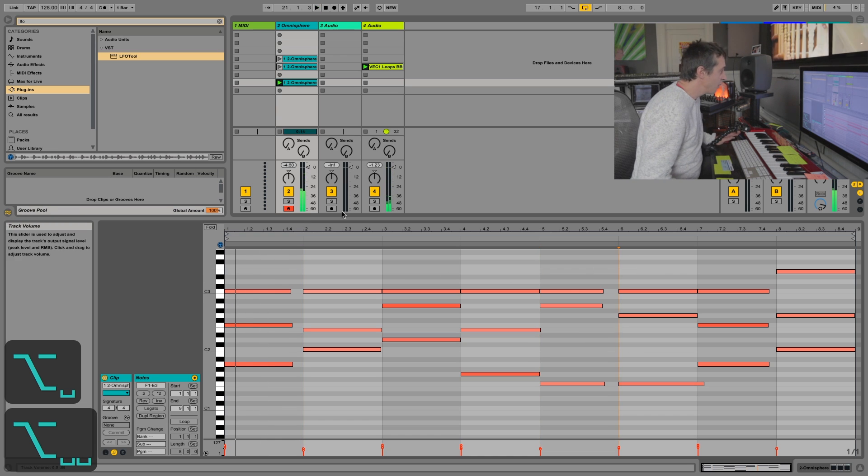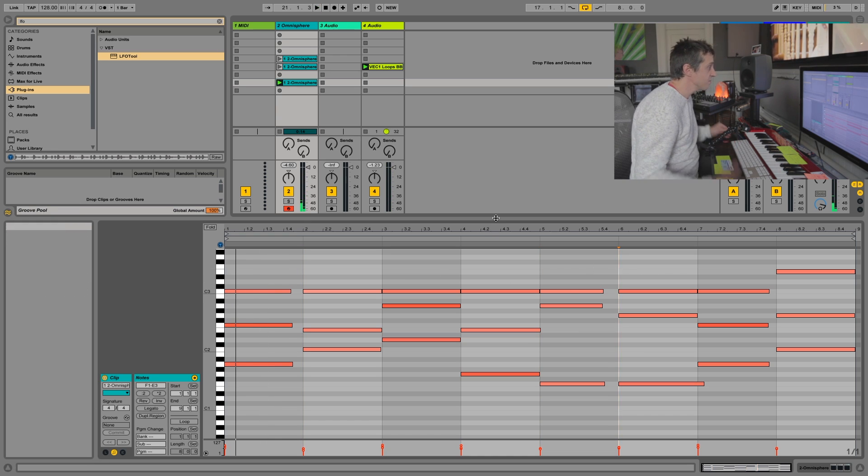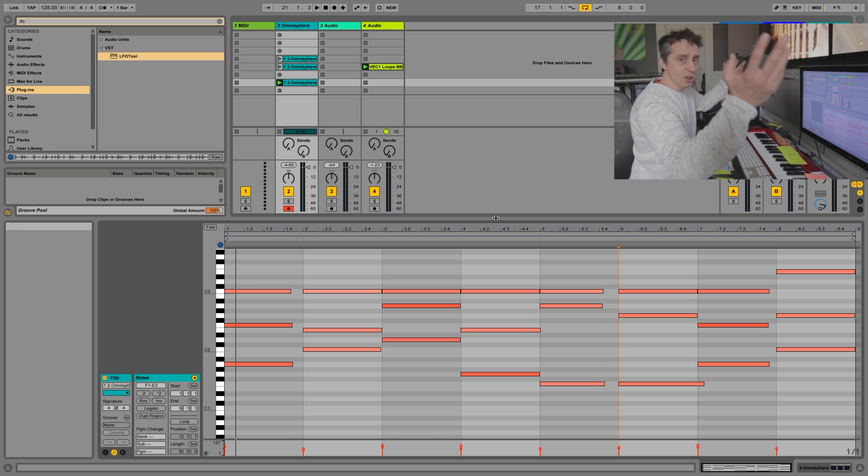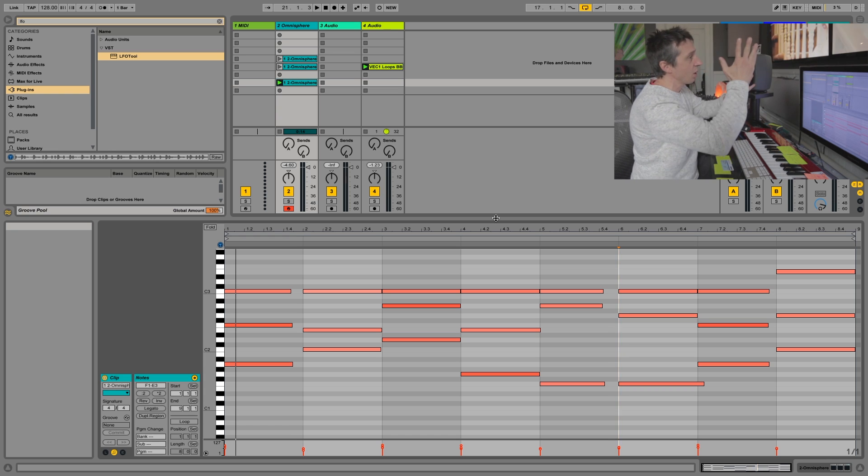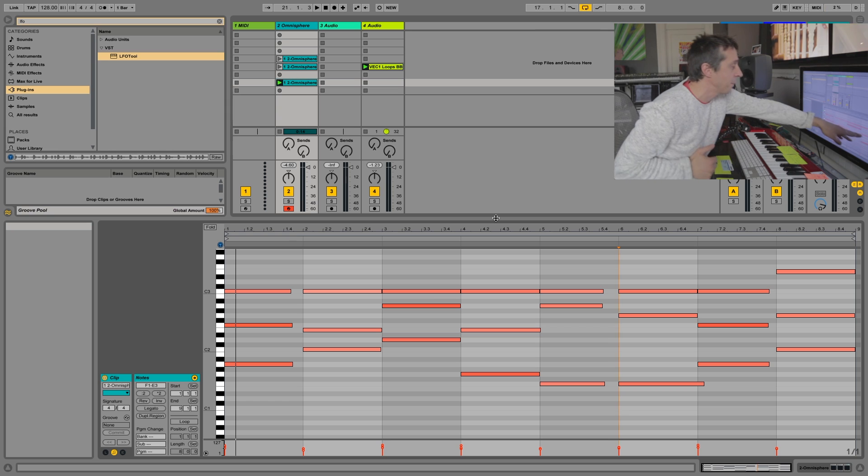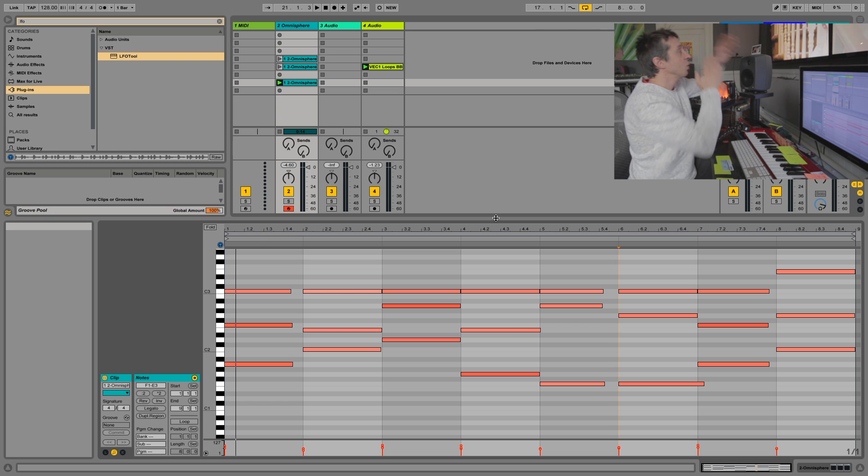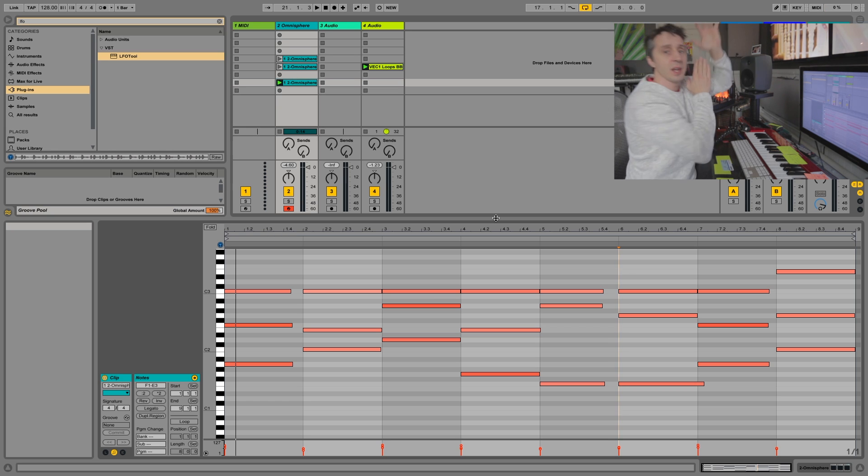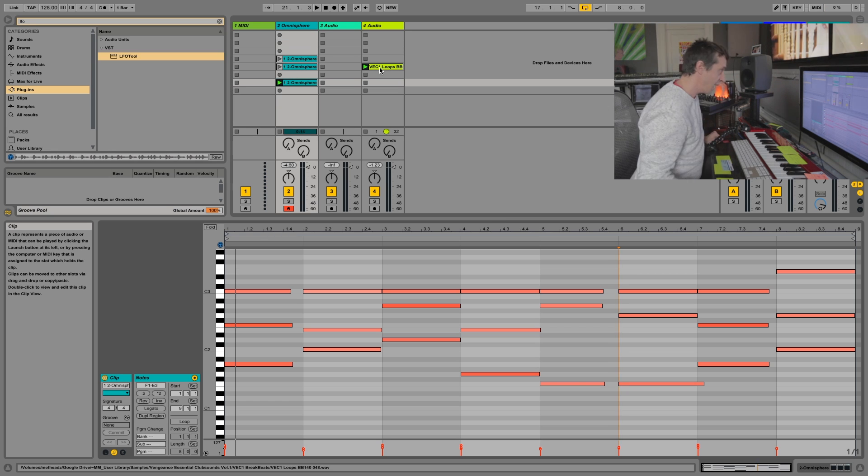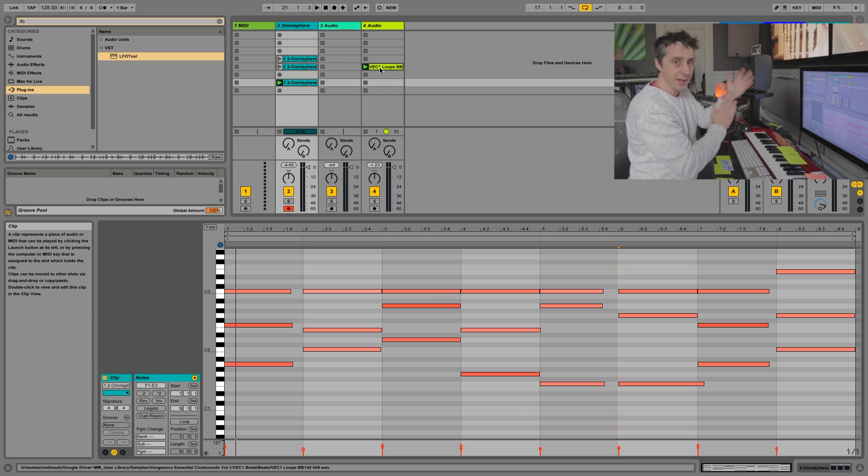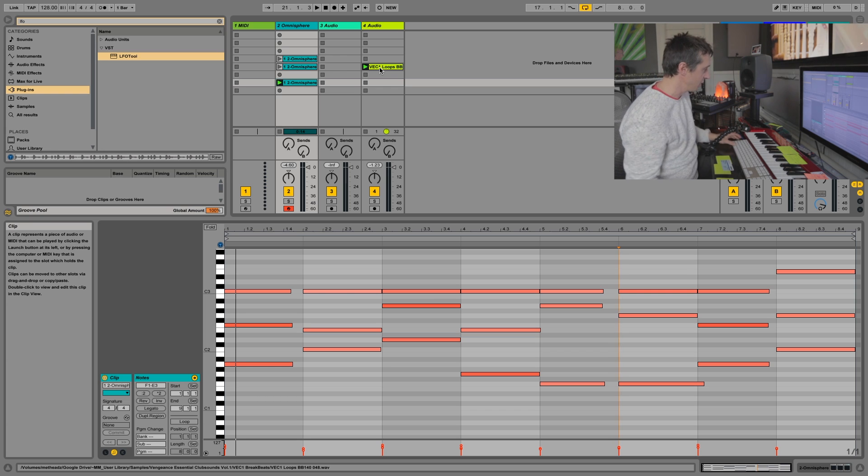The reason for that is Ableton doesn't know—you could have a hundred clips playing and Ableton won't know when you click what beat to start all the other clips from. So it actually starts all the clips from the very beginning.